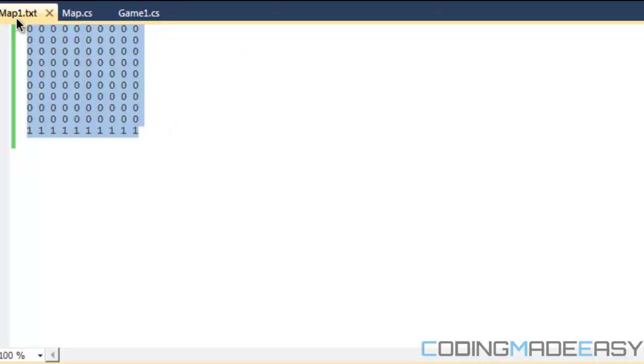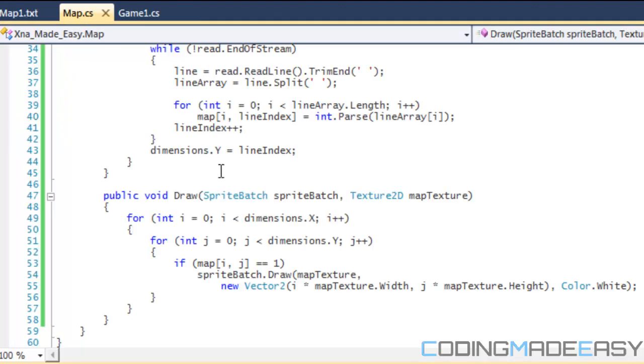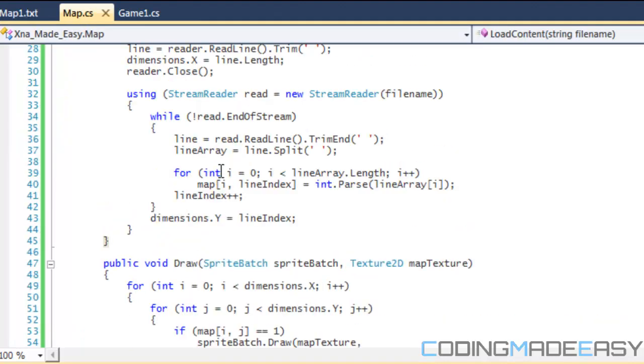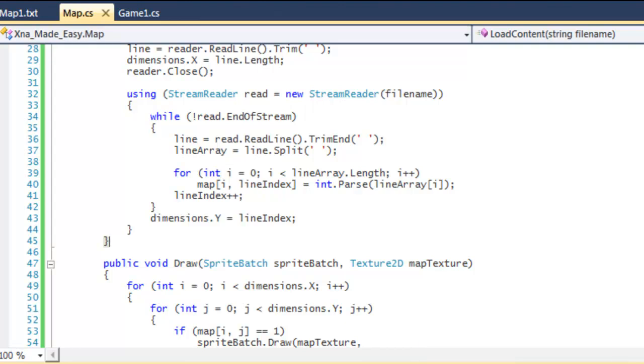Now we've loaded it without actually specifying our dimensions; we figured out the dimensions on our own. That is it for this tutorial. I hope you enjoyed it. Thanks for watching and bye.